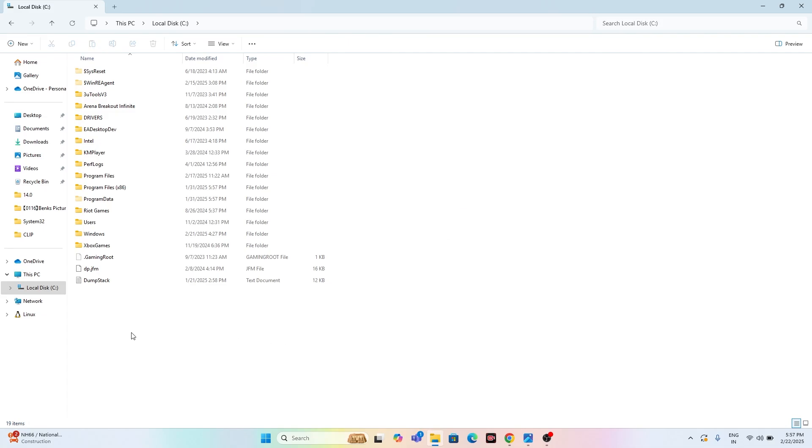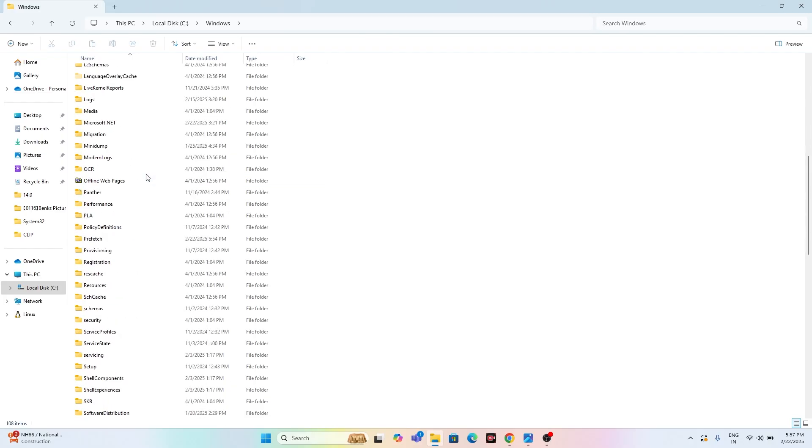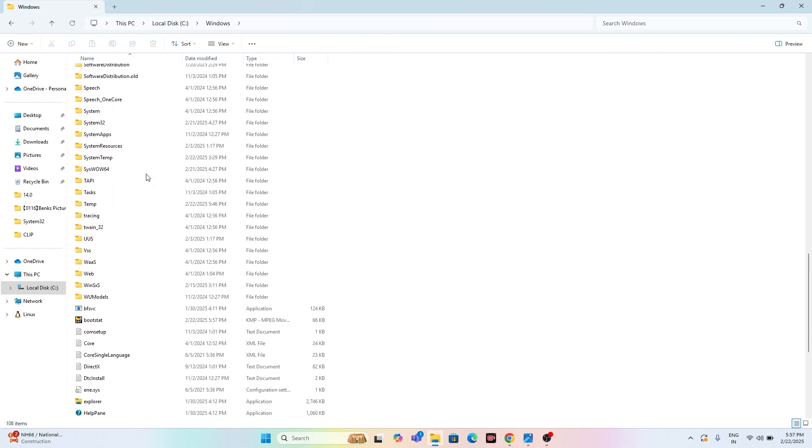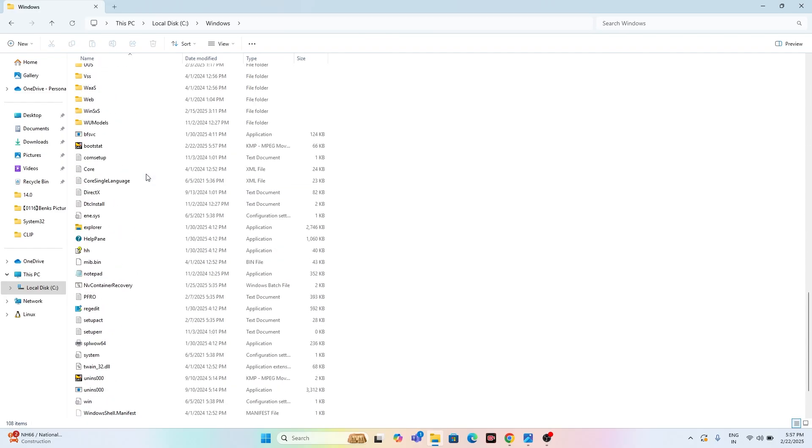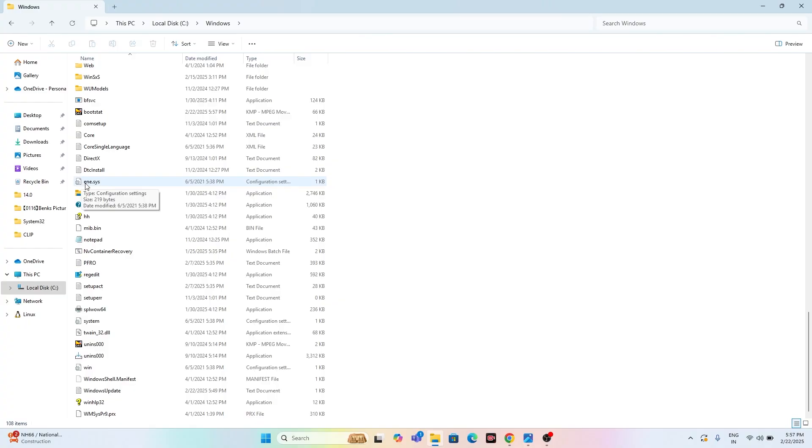Now you have to check if you're able to find ene.sys over here. If you don't find any folder, just click on the Windows folder, scroll down, and you will be able to find it somewhere. If you check, you can see there is one file which is named ene.sys.